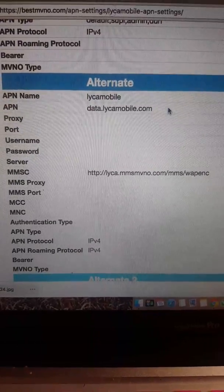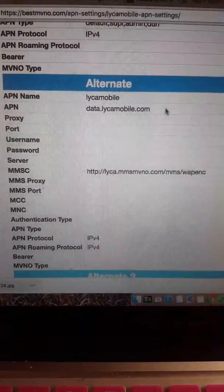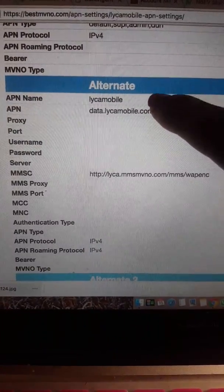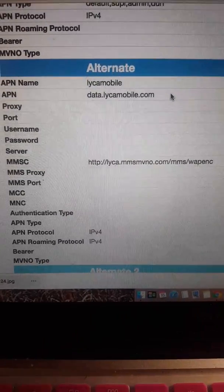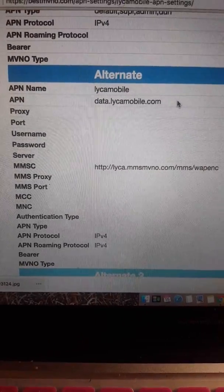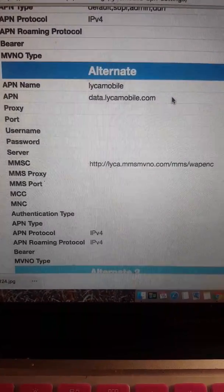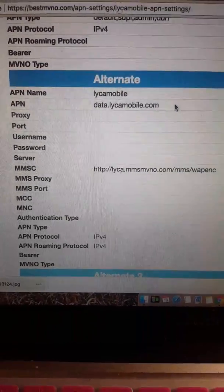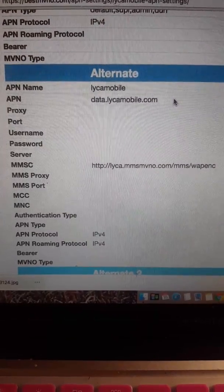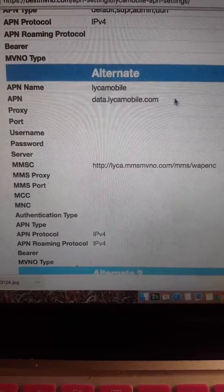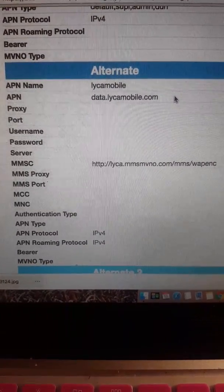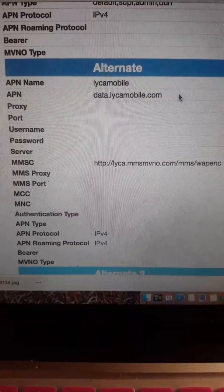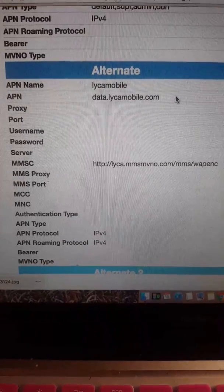For the APN name I want you to put in Leica Mobile — nothing capitalized, just plain: Leica Mobile. And then for the APN you're going to put data.leicamobile.com. Make sure nothing is capitalized — put everything lowercase.